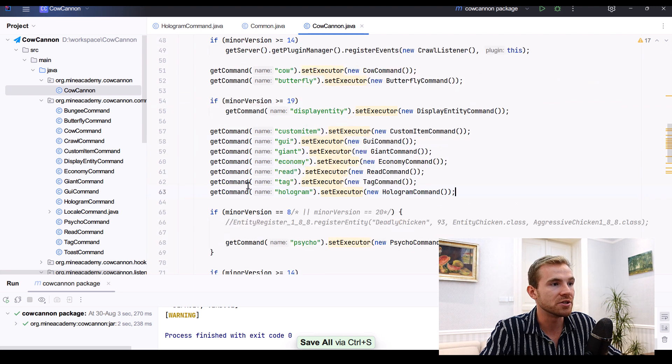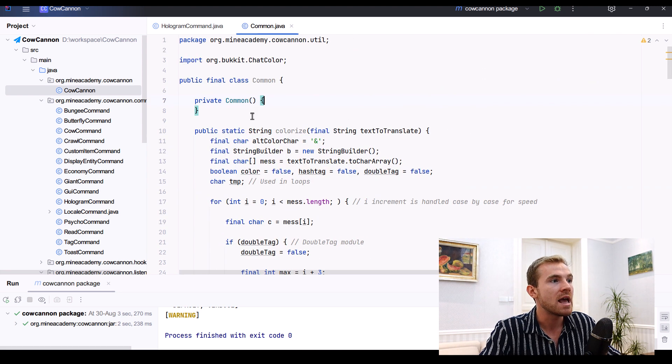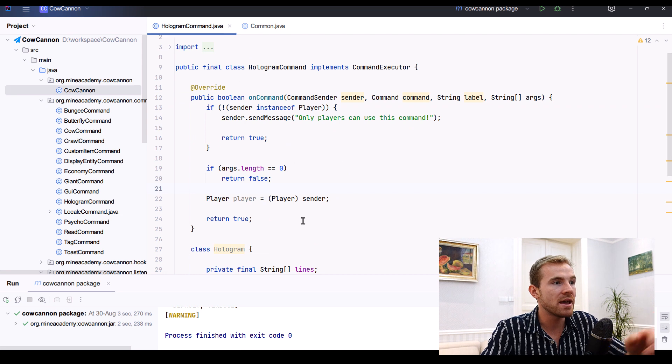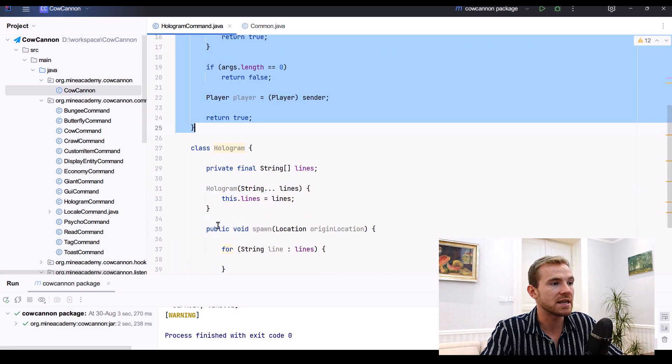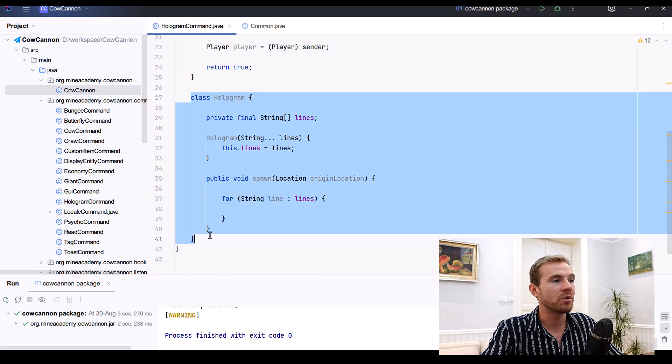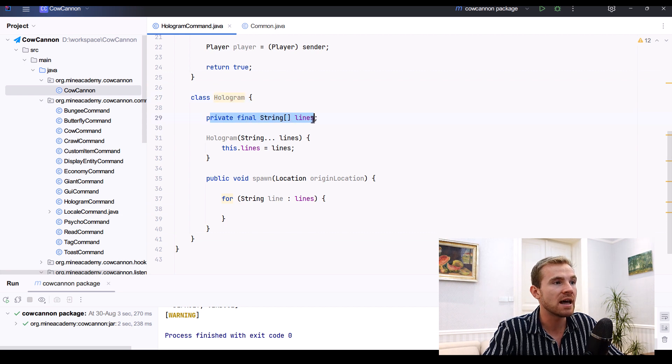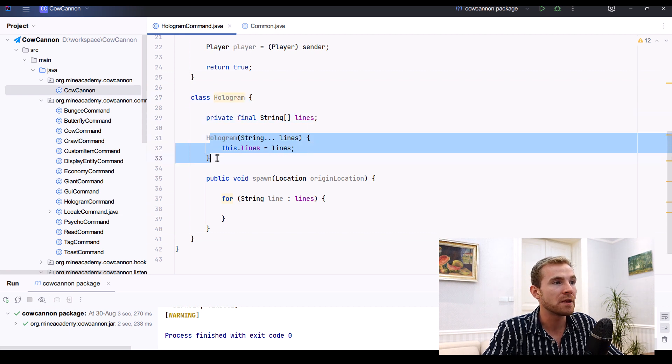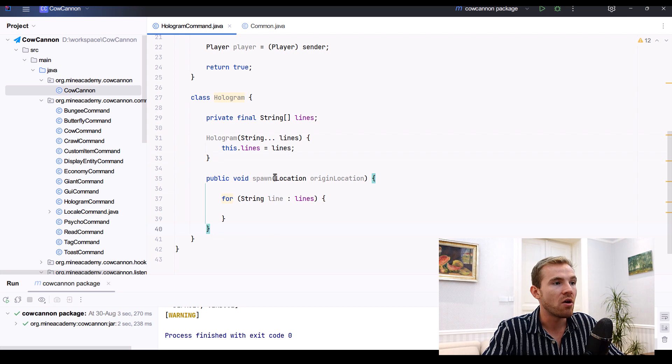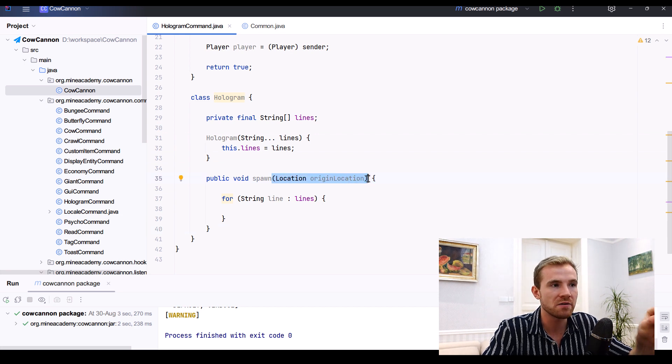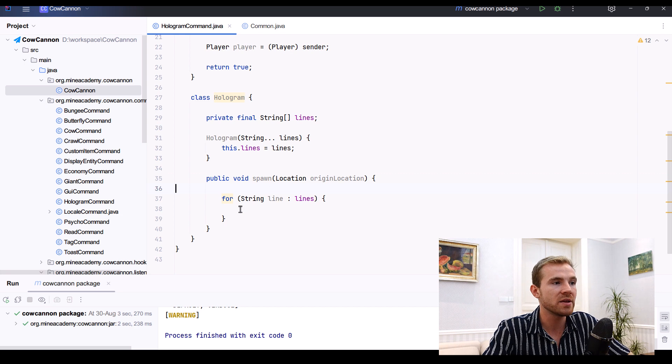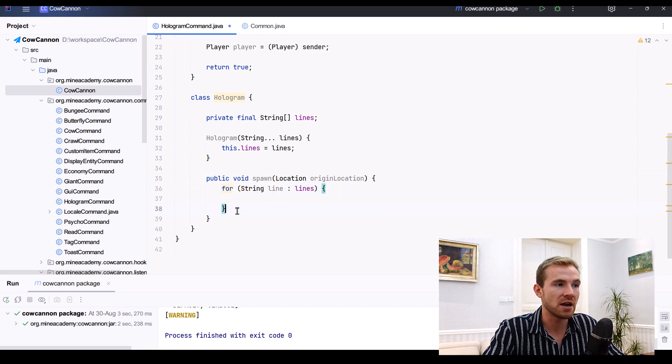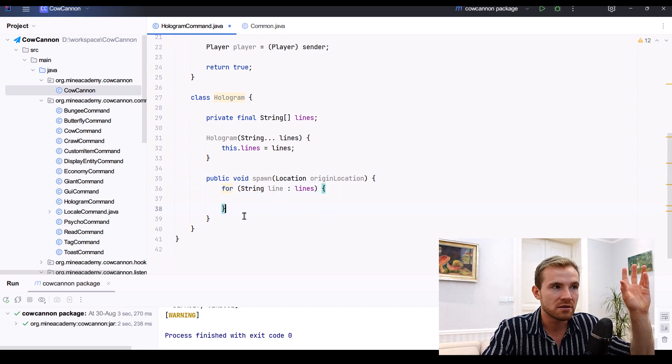I registered it in my main class - don't forget to do that. I did it right here in the on enable method. And then I simply created this skeleton right here as well as a helper class called Hologram, which will simply take in the lines right here using this constructor, and then it has a spawn method on an origin location which is the start of where the hologram will appear.